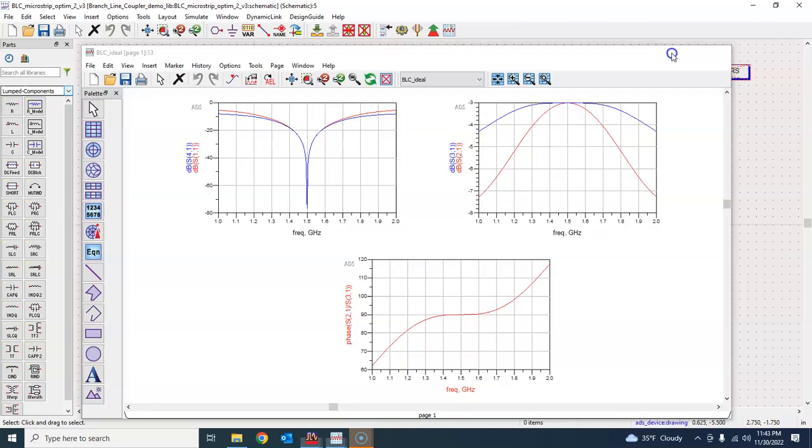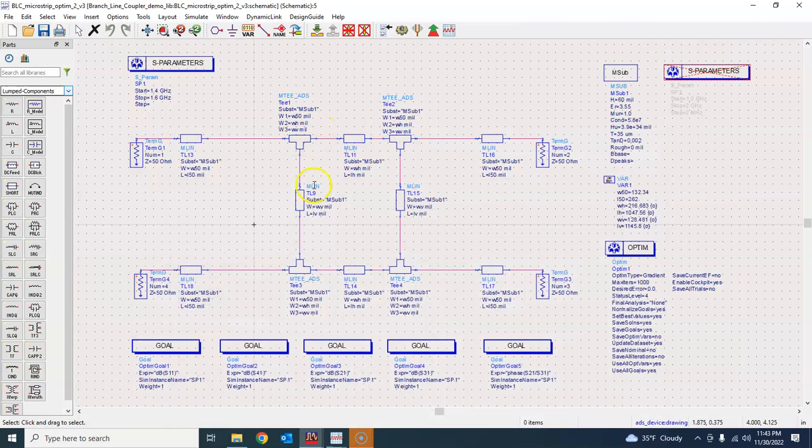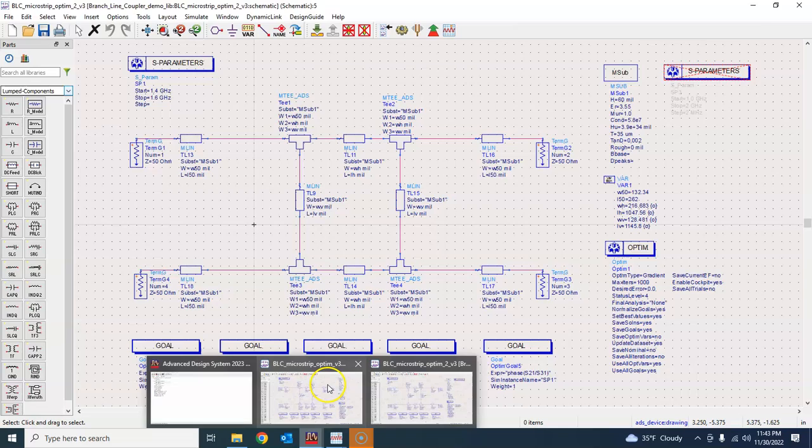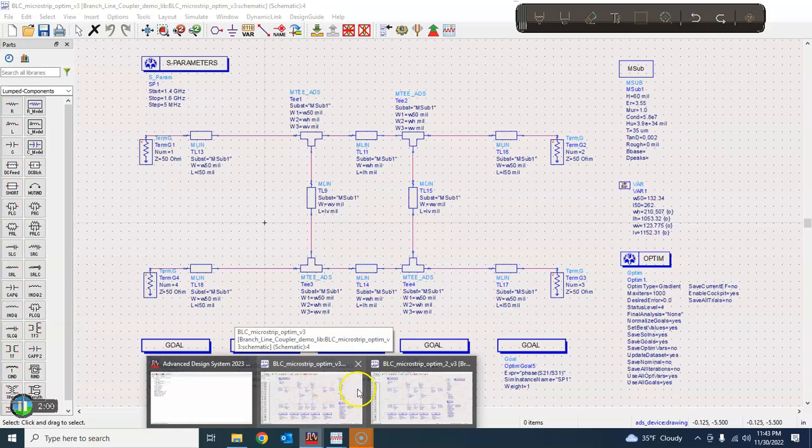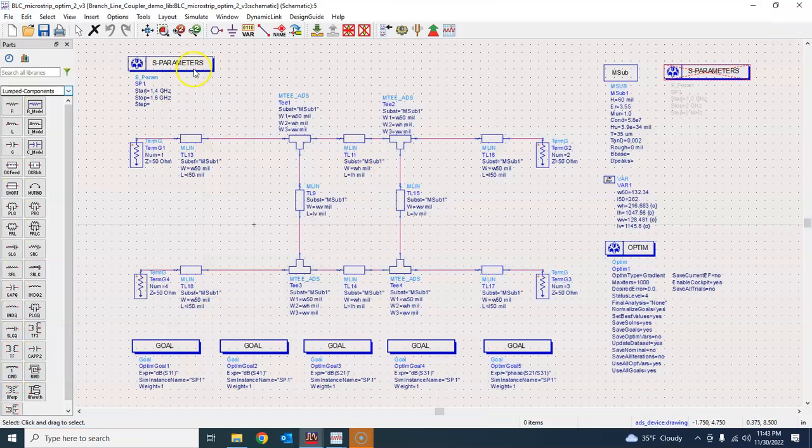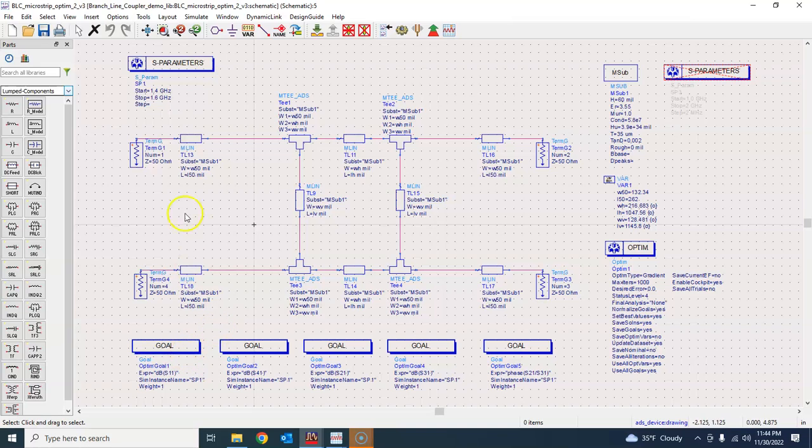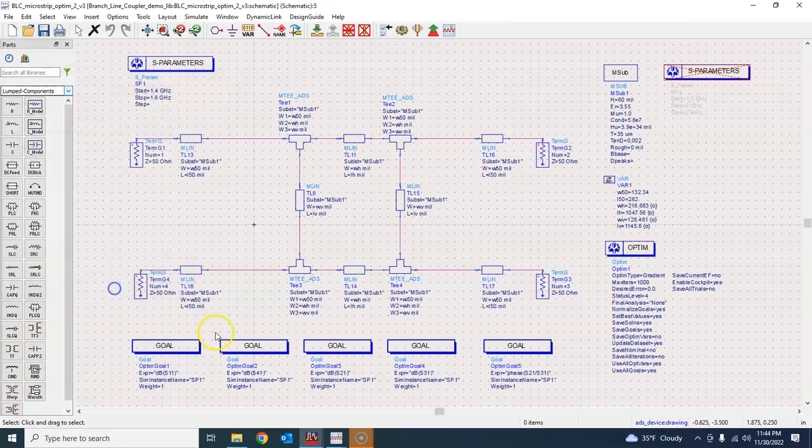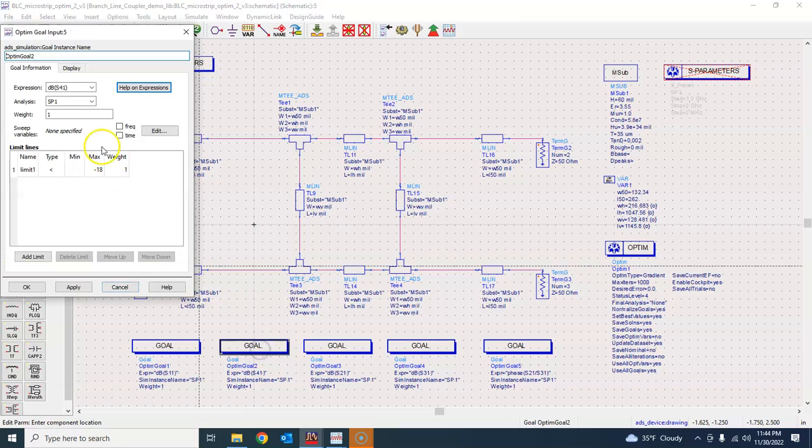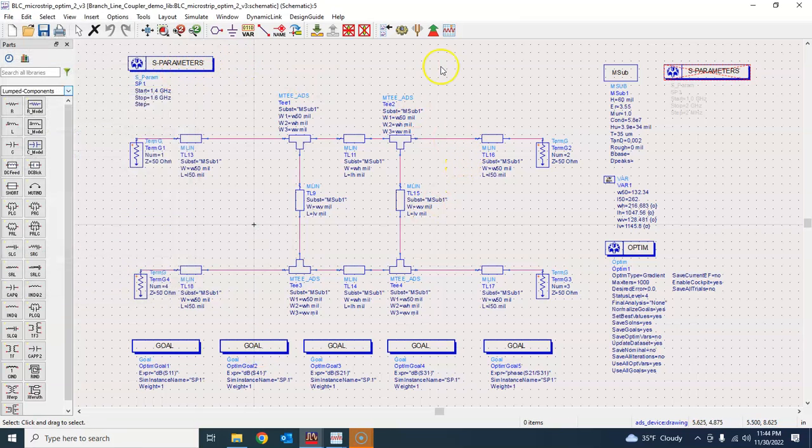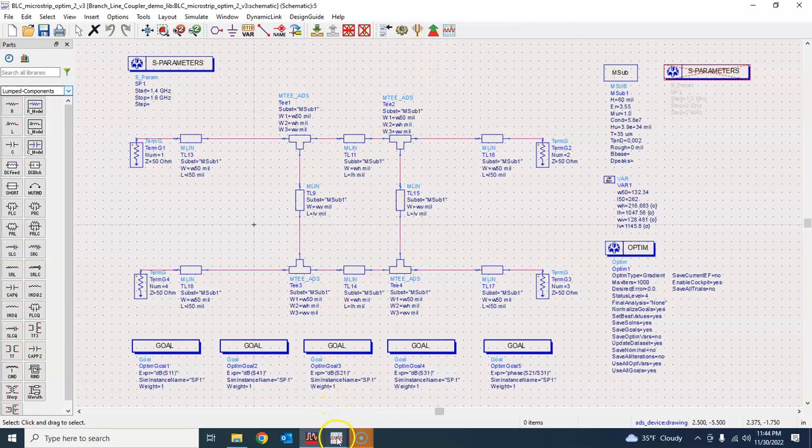We will never be able to achieve 20 dB so I said okay let's try achieving 18 dB at least. I didn't change anything else except that I changed this goal S11 to 18 and S41 to 18 and then I optimized this structure.